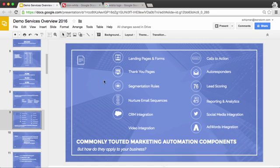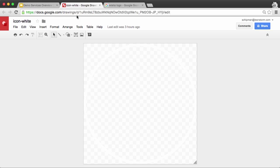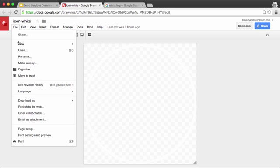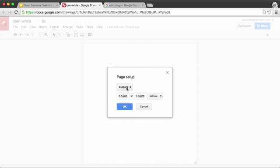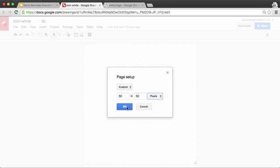So let me show you how to do that. The first thing you're going to do is go into Google Drawings and create a new drawing. And you want to go into Page Setup, Custom, and set the pixel dimensions to be 50 by 50.